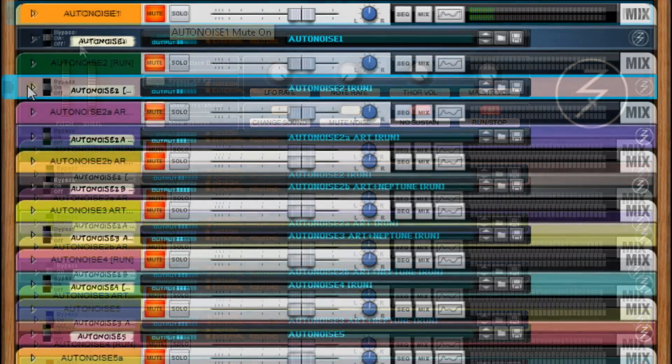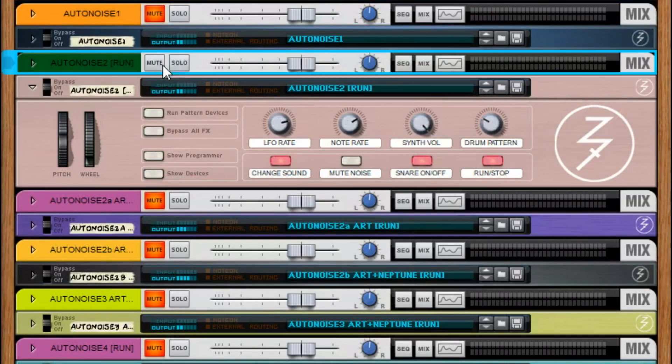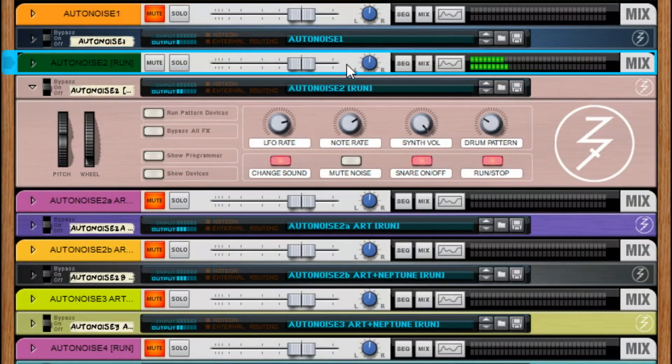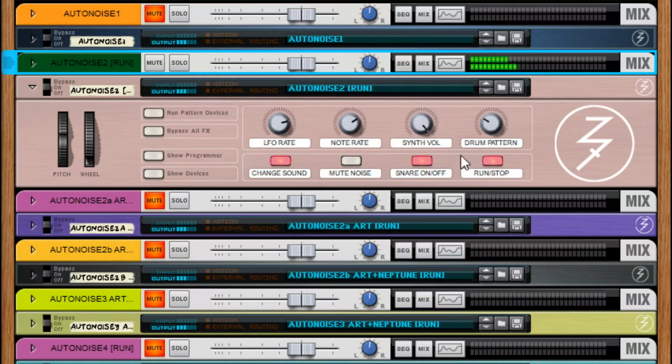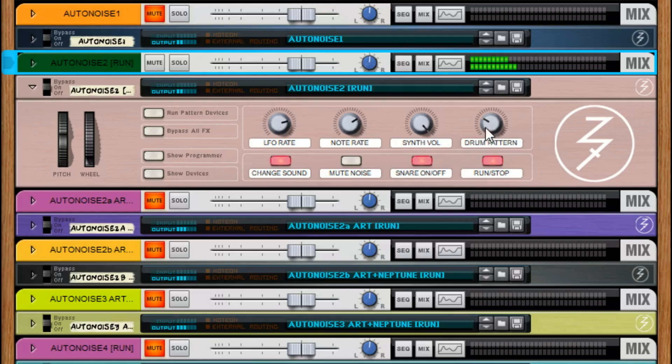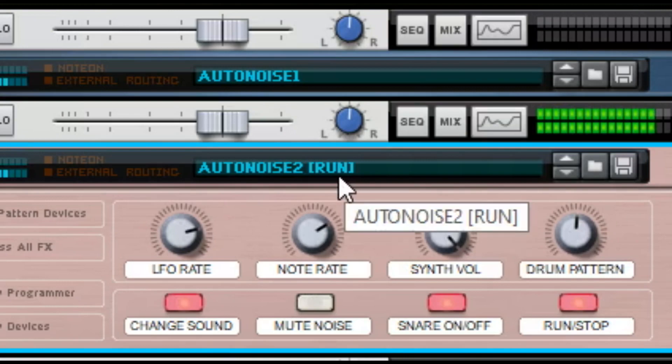And so I did auto noise one and then I kind of got excited. And so then I did auto noise two. And then I was like, well, what if I do this? And I was like, well, I can add drums. So, what if I add drums to it?